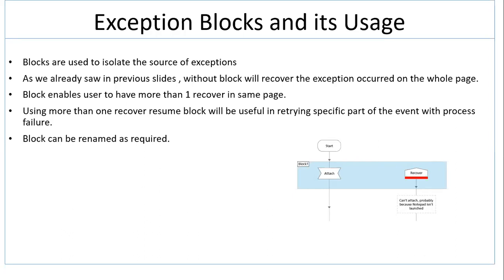Blocks enable a user to have one or more recover in the same page. You can use any number of blocks on the actions wherever you need. Using more than one recover resume blocks will be useful to retry specific part of the event with process failure. So as I explained, it is more useful in retrying options.